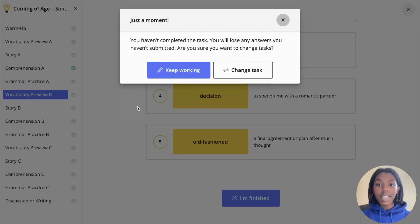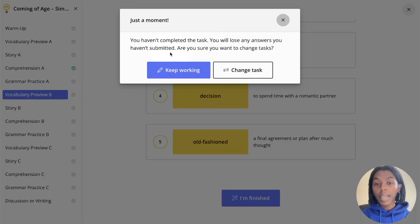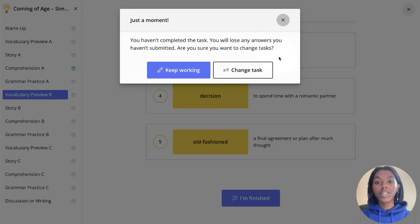If you would like to save your answers, click the blue keep working button. If you would like to change your task, go ahead and click the change task button on the right.